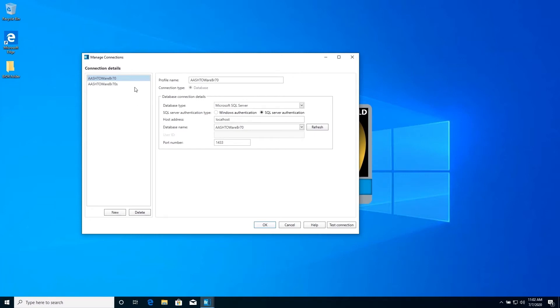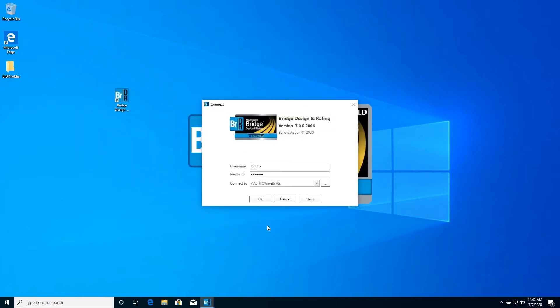BRDR is delivered with two sample databases that contain example bridges that new users can use to explore the software. Select the database ending in 7.0.s. Click OK to return to the login screen and then OK to log into the software.